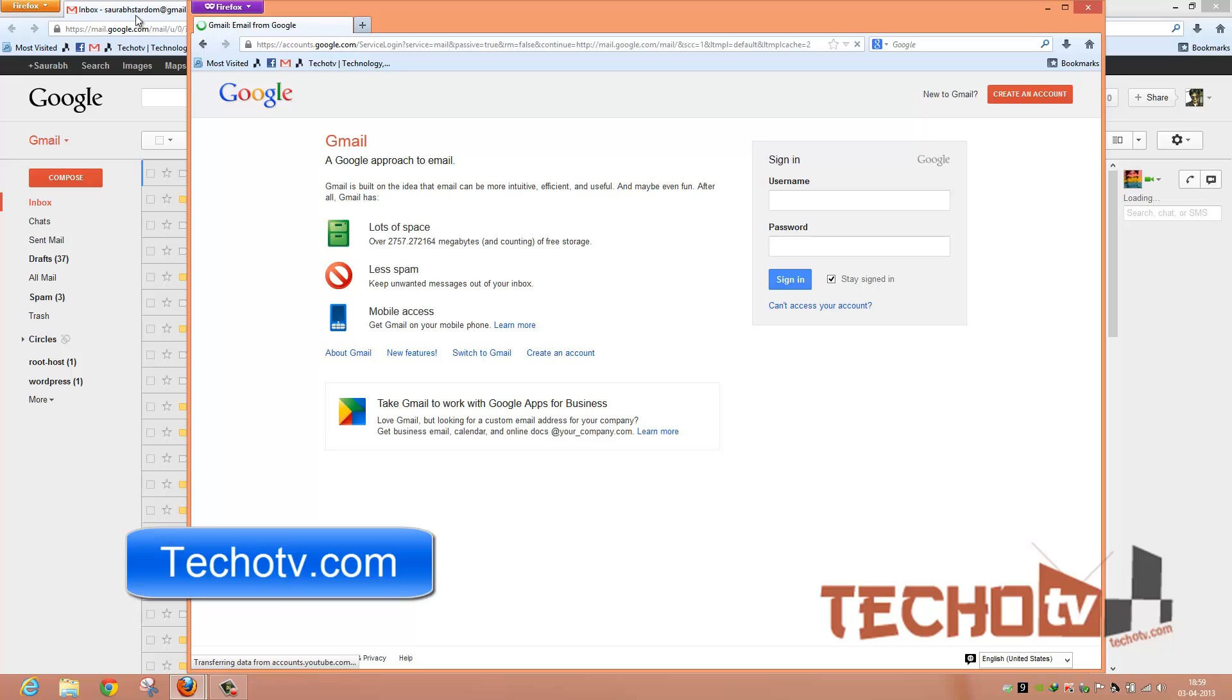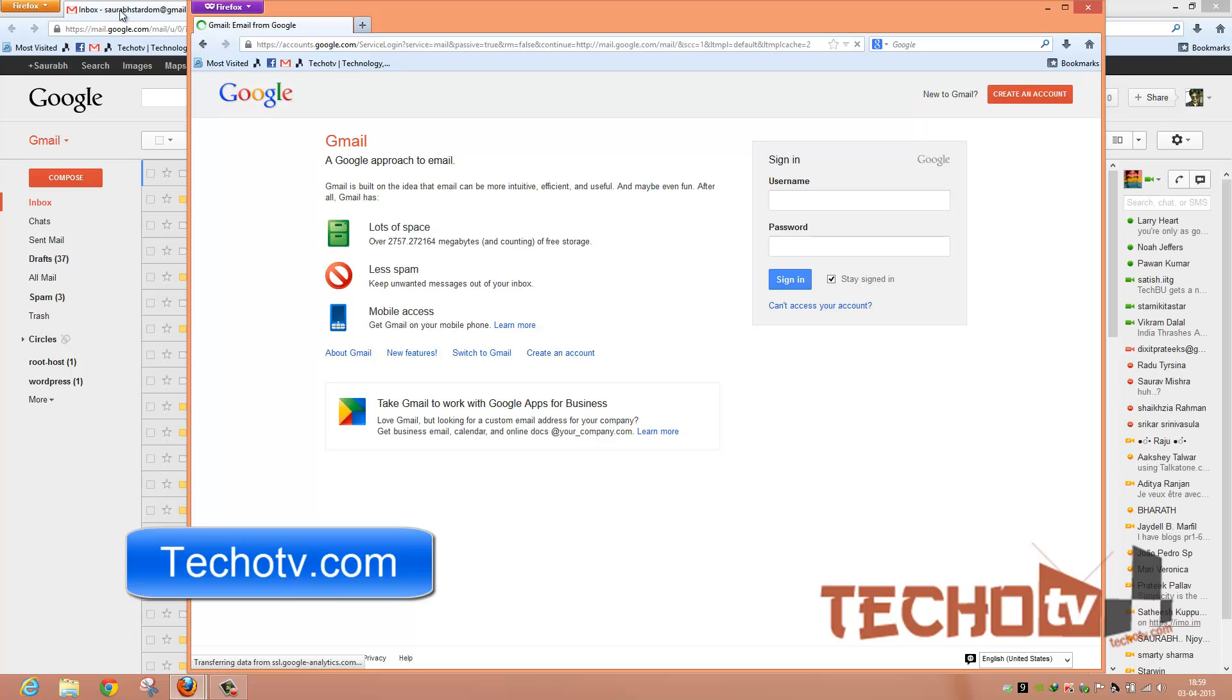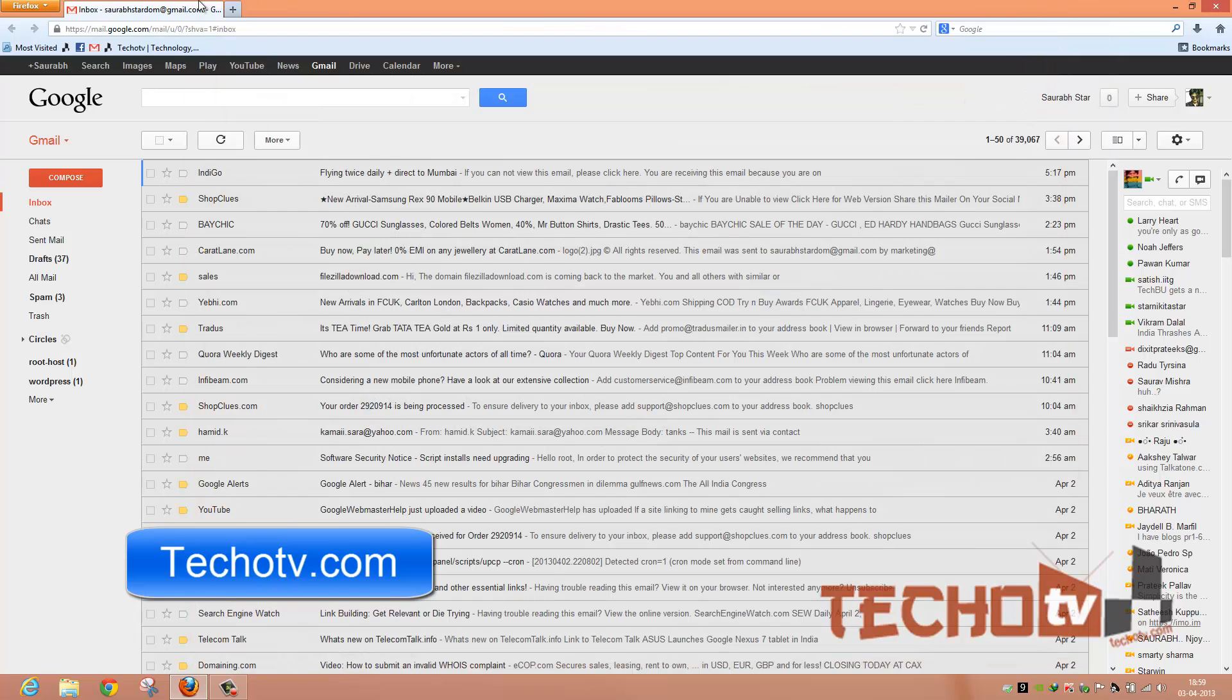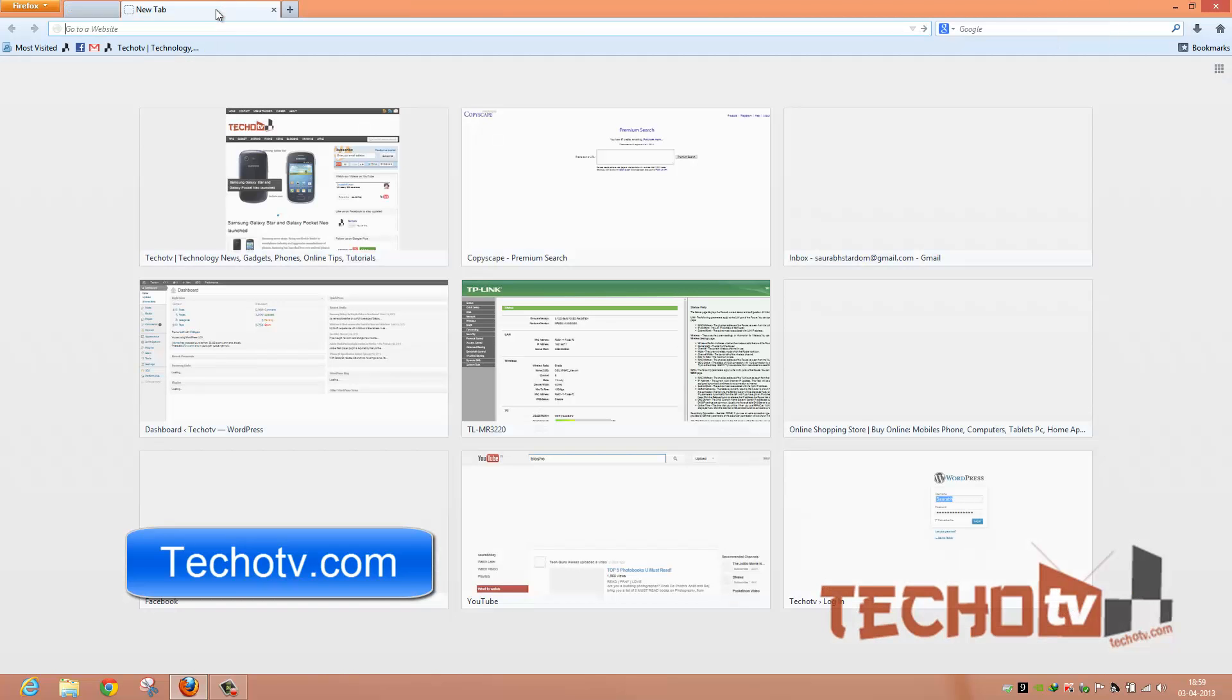In the regular browsing mode, Firefox logs me directly into my Gmail account, whereas in private browsing mode, it asks me for my username and password. So this is pretty cool. And this is what has been lacking in earlier version of Firefox, but the same has been implemented in Firefox 20.